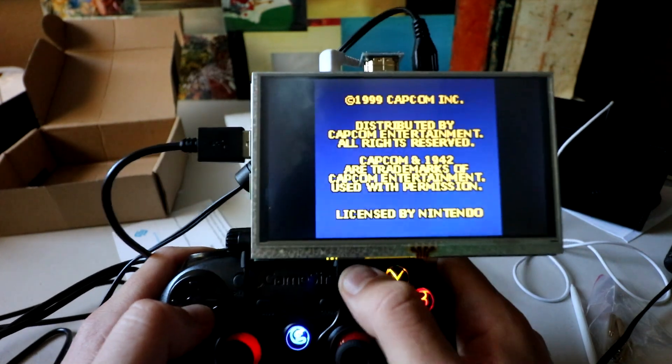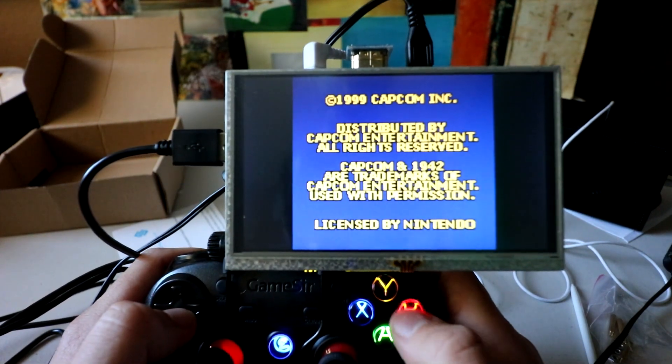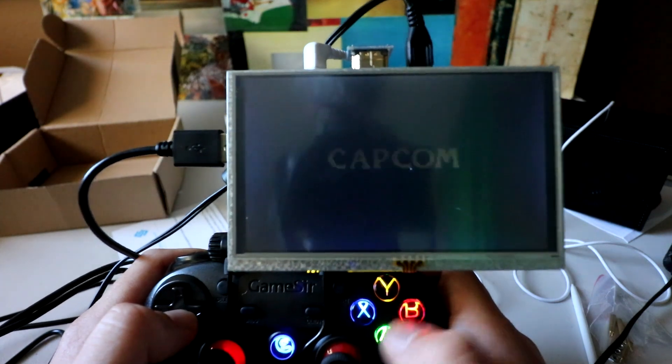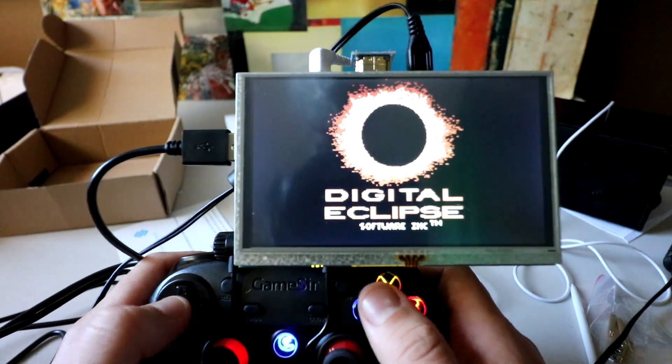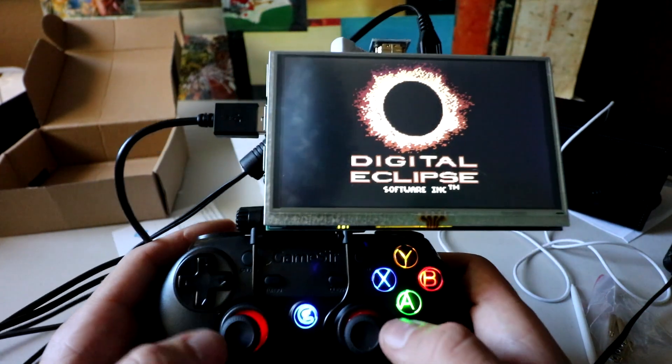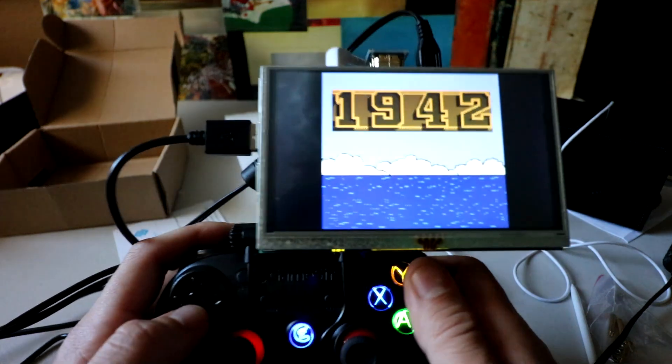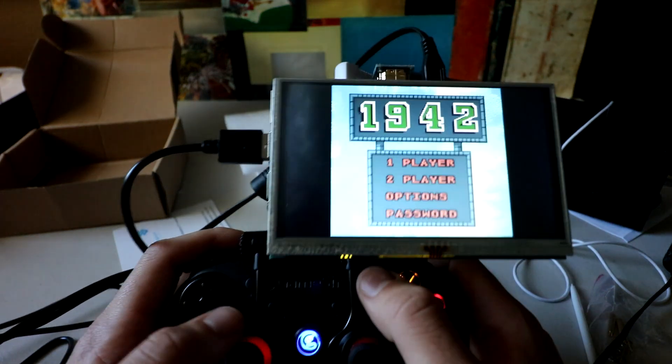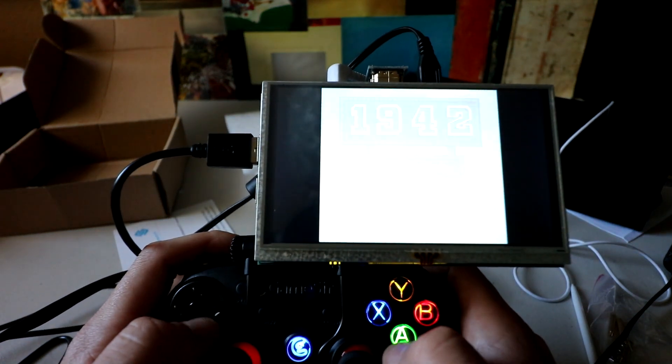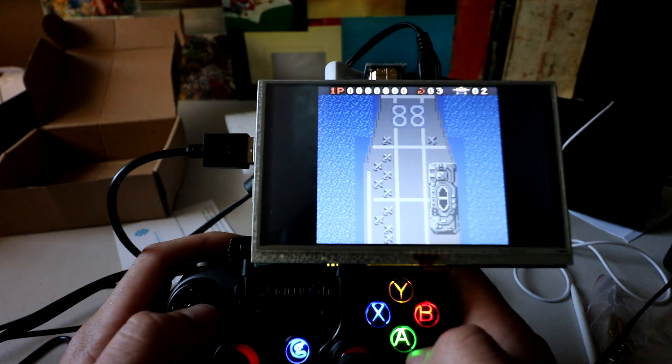Look at that. Awesome. This controller's not really loud either. You have analog sticks if you want to play anything else that requires analog sticks. PlayStation. Dreamcast.